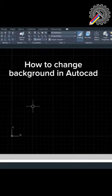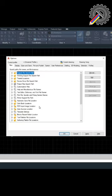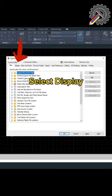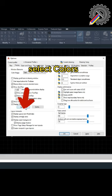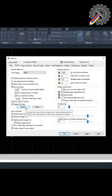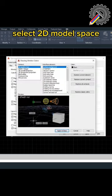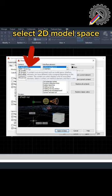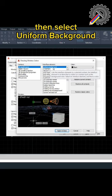How to change background in AutoCAD. Type OP, then Enter. Select Display. Select Colors. Select 2D Model Space. Then select Uniform Background.